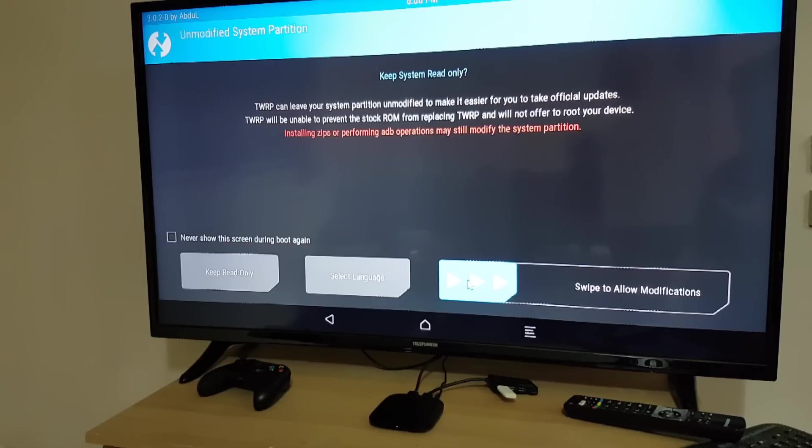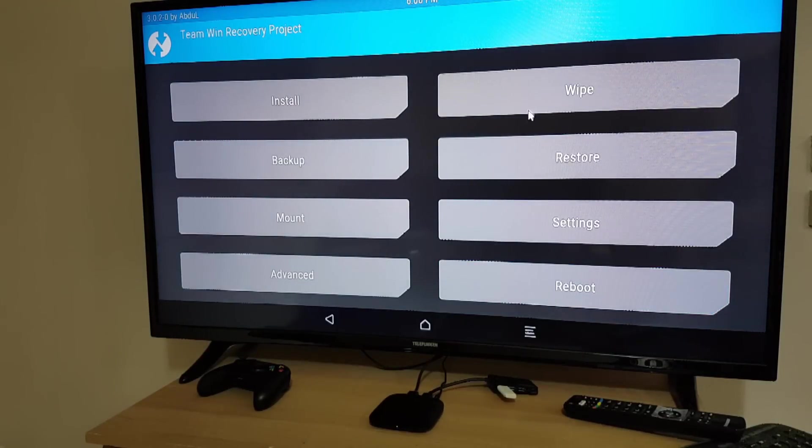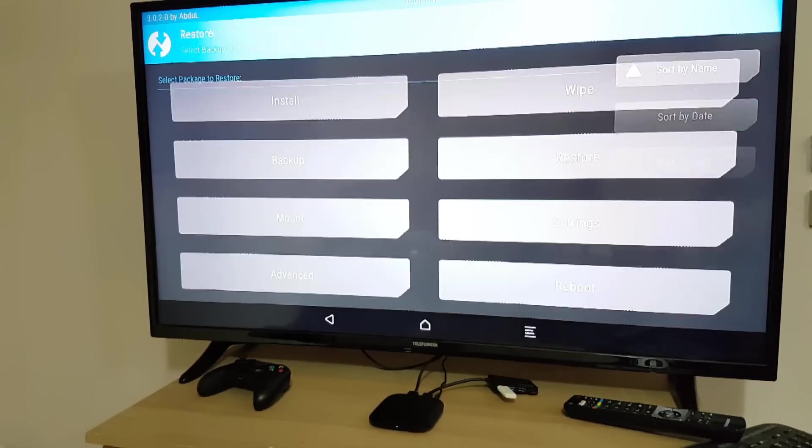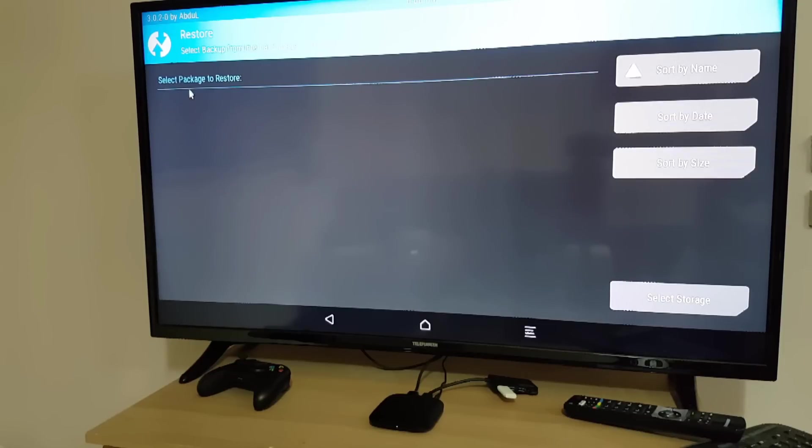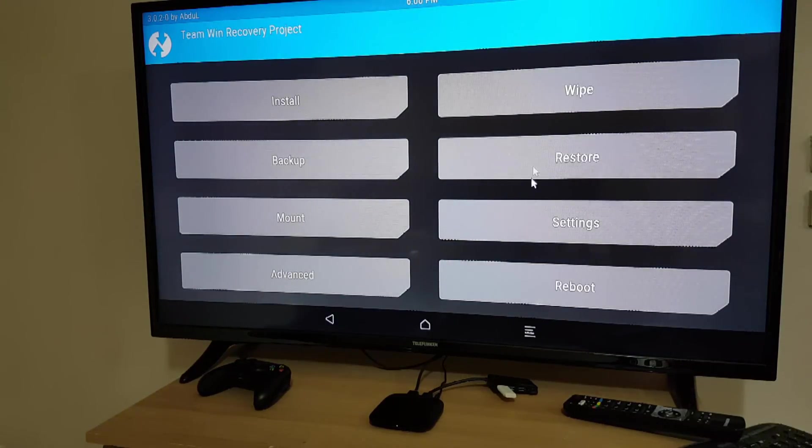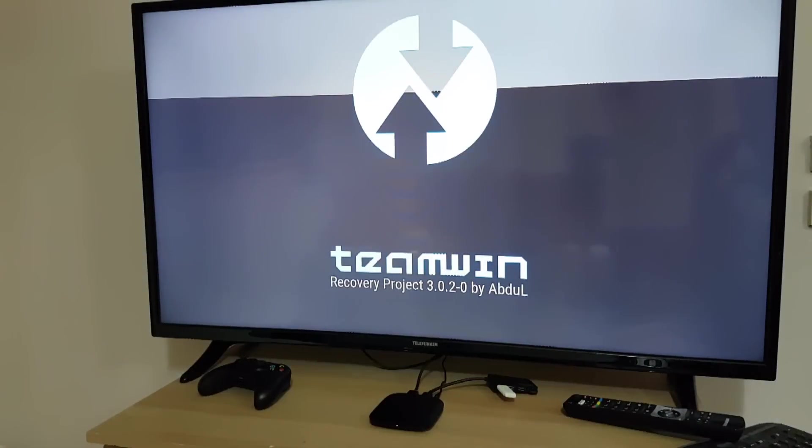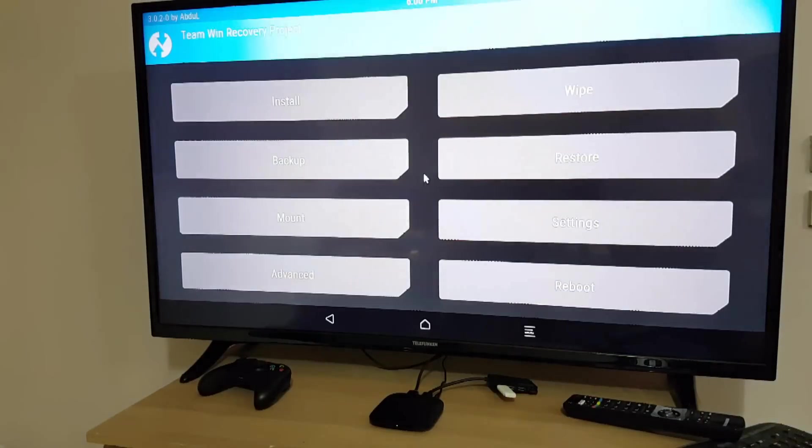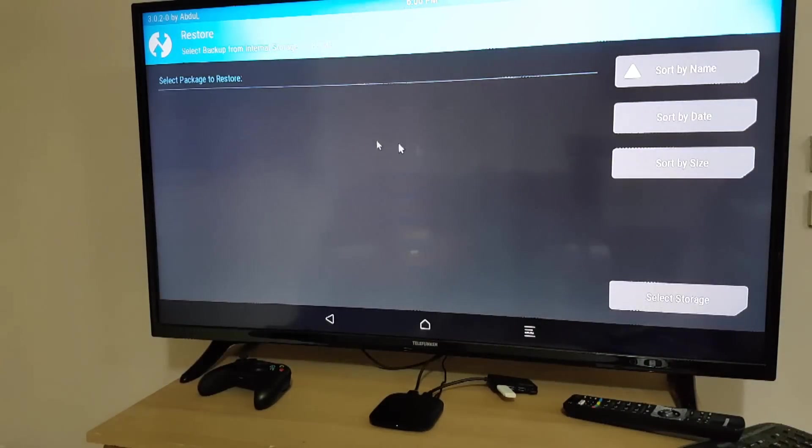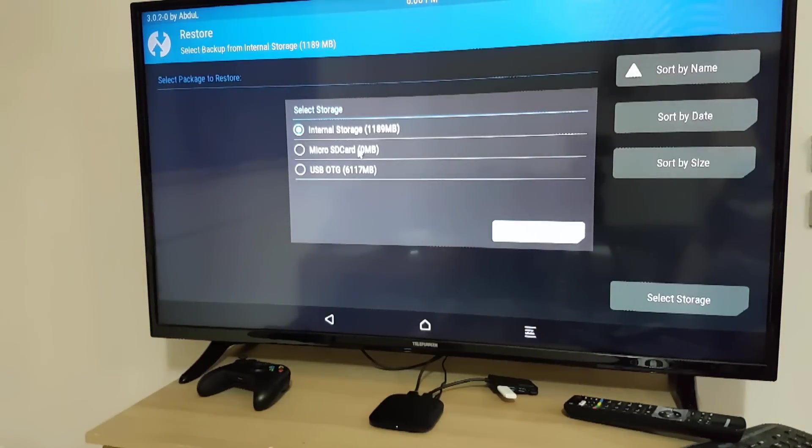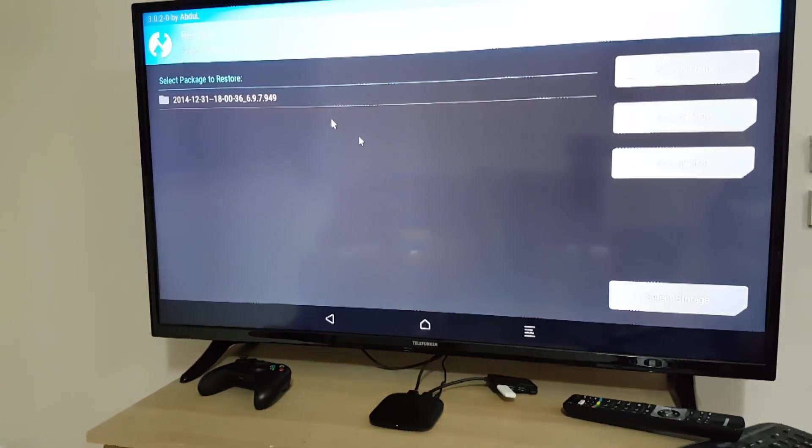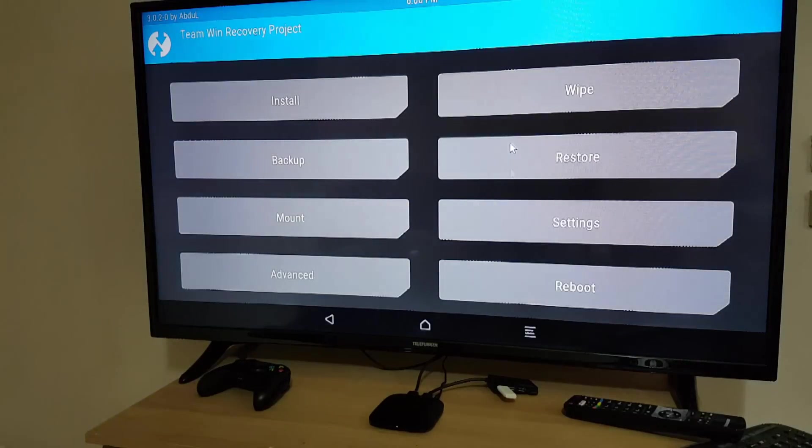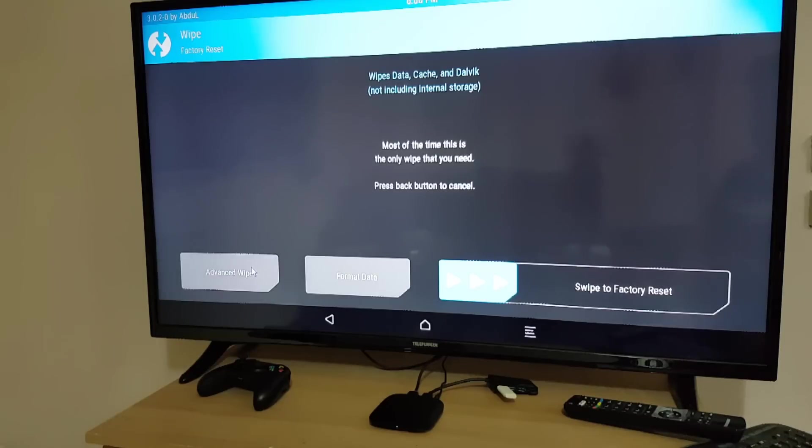First we need to allow modifications, so no problem. And then we need to click restore. So after we connect the thumb drive the backup it doesn't show up here. So what we need to do is click reboot and then recovery. So quickly restore, select storage, USB, and there it is.